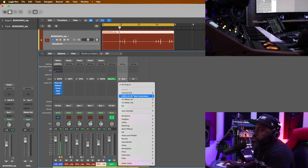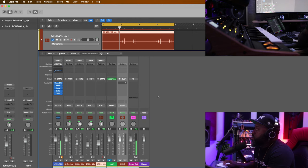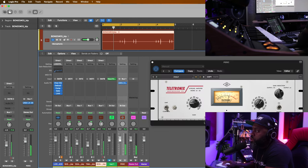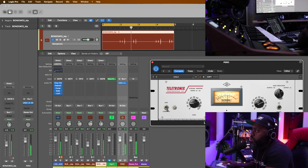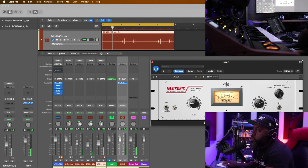Let's find a compressor to glue it all up. Let's see what the tube does — the LA-2A. Here I'm just exaggerating it so you guys can hear. We'll stick with that for now. Let's send this to some verb and see if it puts it in the space that I like. Once I start adding the drums around this, I'll go back in and adjust all the elements differently.